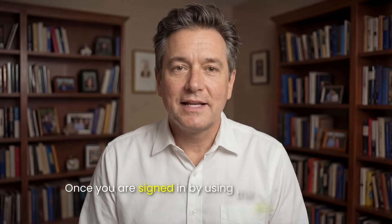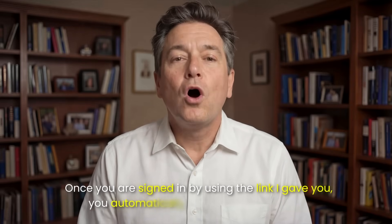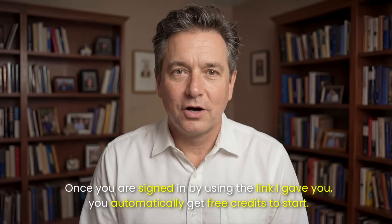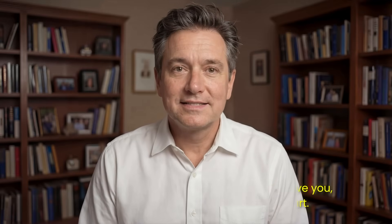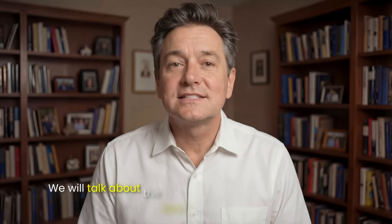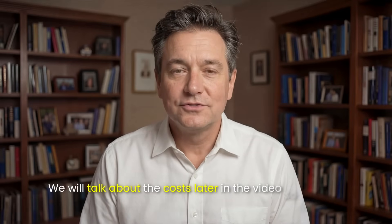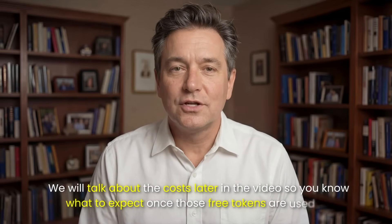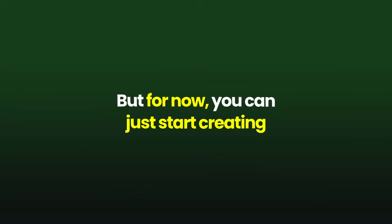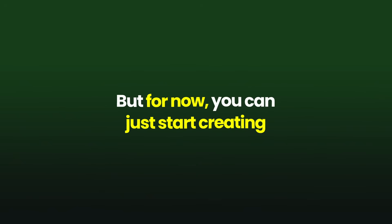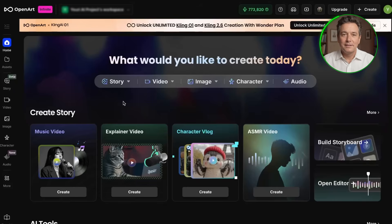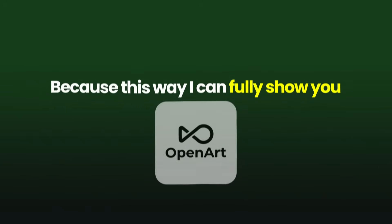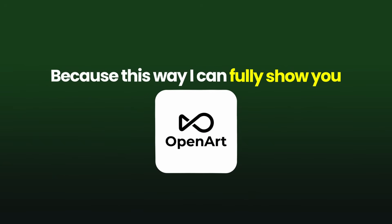Once you are signed in by using the link I gave you, you automatically get free credits to start. Think of these credits like free tokens. This means you can make your first few videos without paying a single cent right now. We will talk about the costs later in the video, so you know what to expect once those free tokens are used up. But for now, you can just start creating. Now I'm going to go ahead and log into my actual account that has some more credits in, because this way I can fully show you how this platform works.